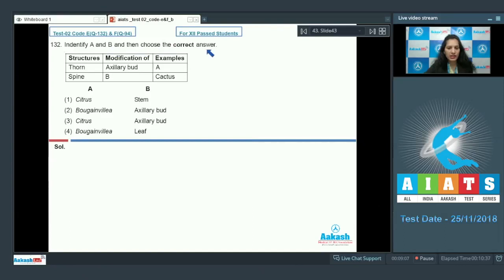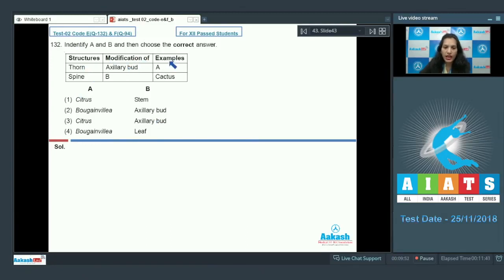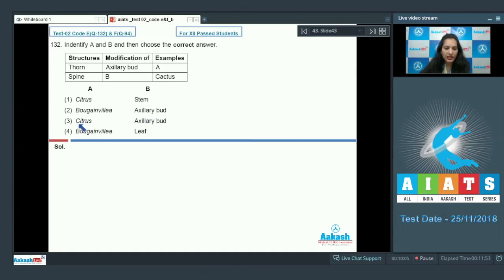Let's move on to question number 132: identify A and B and choose the correct answer. The structures thorn and spine are given — these are modifications — and you have to tell the plants in which these are present.